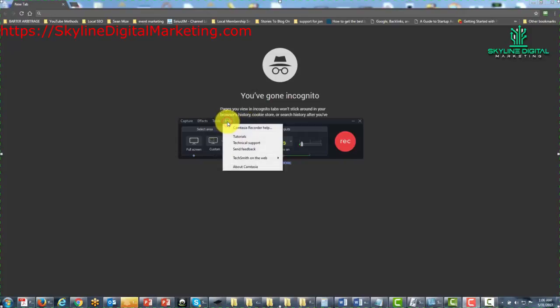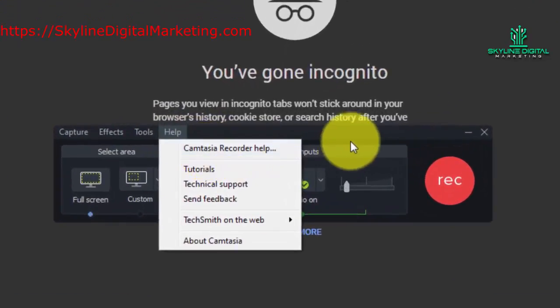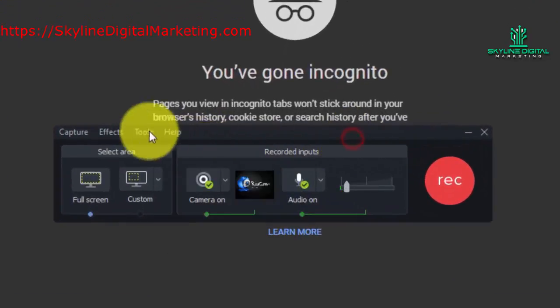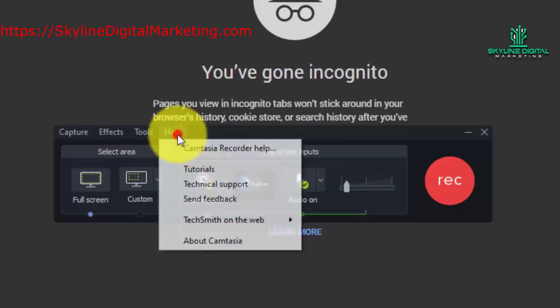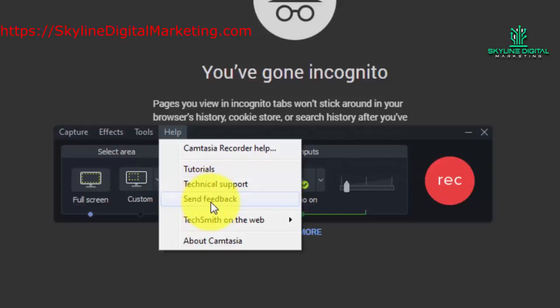What you're going to notice is that you can get specific help for the Camtasia recorder or the recording toolbar which you're looking at here. You can access tutorials, technical support, or you can send feedback to TechSmith.